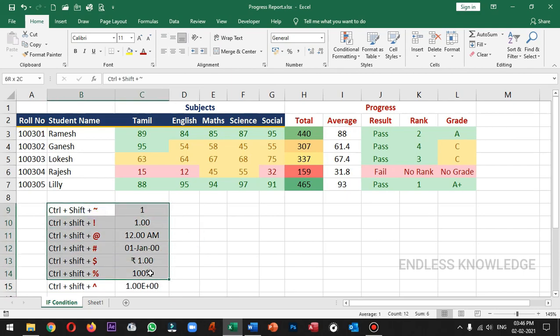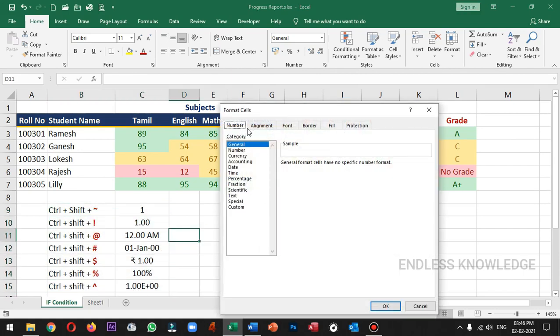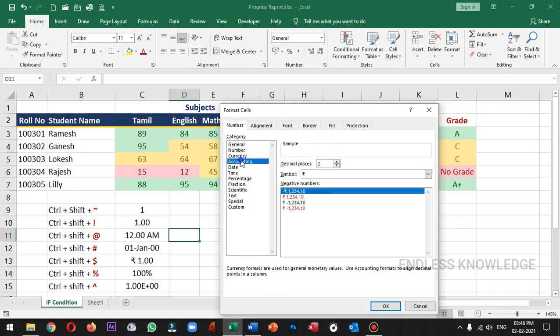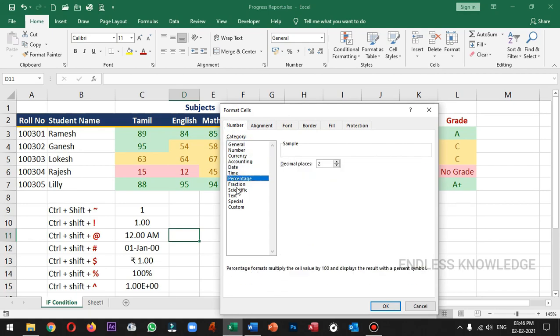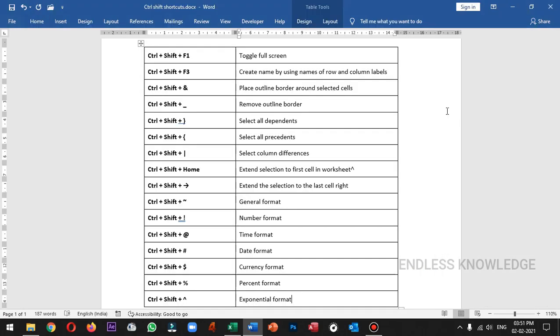These are all the shortcuts we covered. You can find notes in the description below. There are also links to previous Excel shortcut videos in the description. In the next video, let's see what interesting topic comes next. That's all for now!